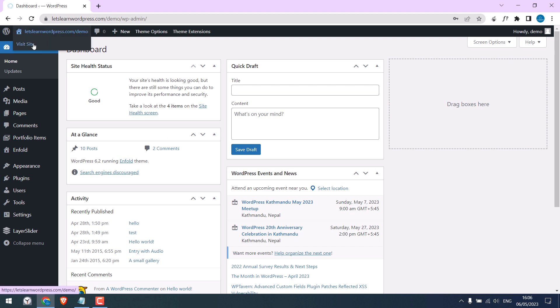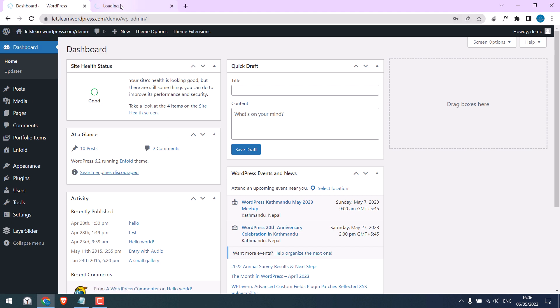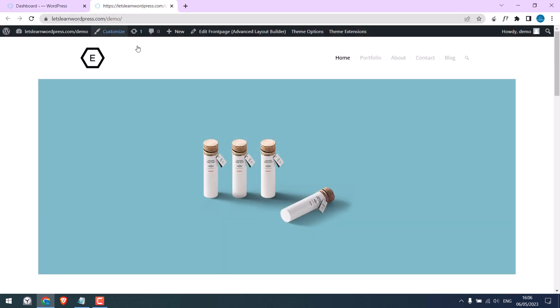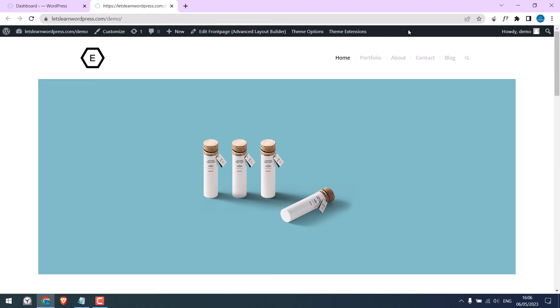if you open your website or any page, you will see this top admin bar. We can remove this for a particular user or remove it for all using some codes. Let's first see how you can remove this top